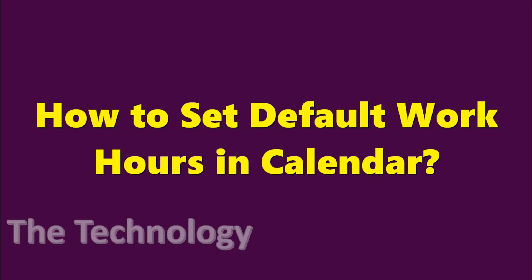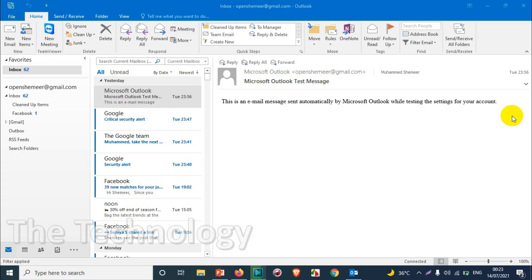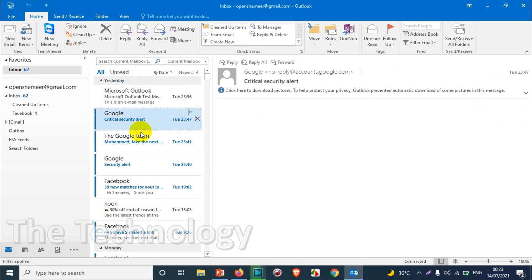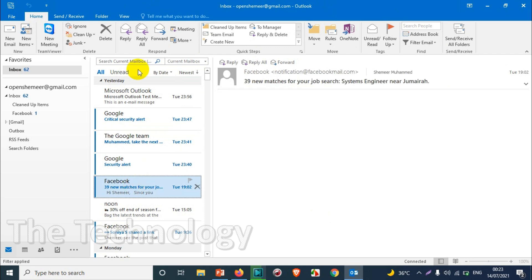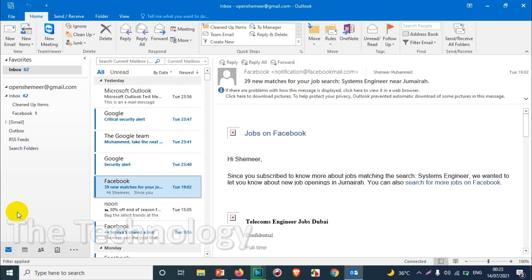Hello everyone, welcome back to another video. Today I'm explaining how to set default work hours in Outlook calendar. Right now you can see I already opened Outlook and you can see the calendar section over here.